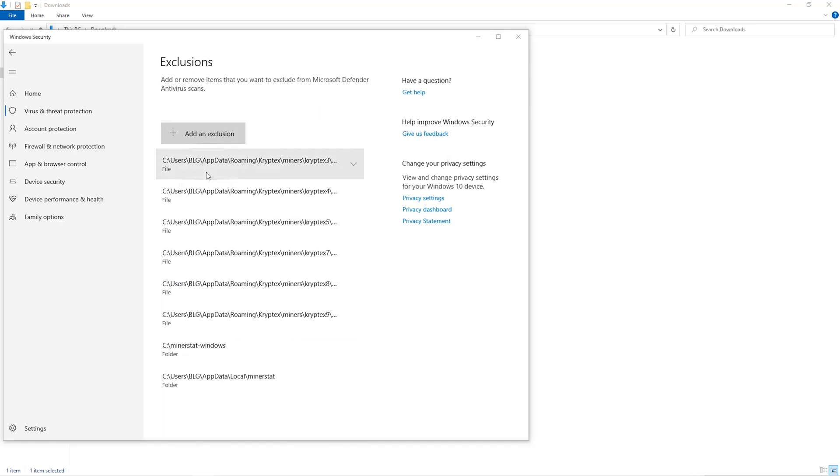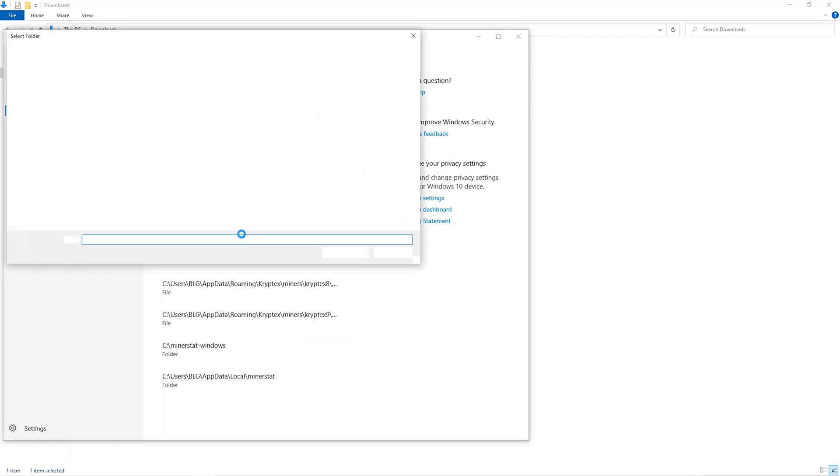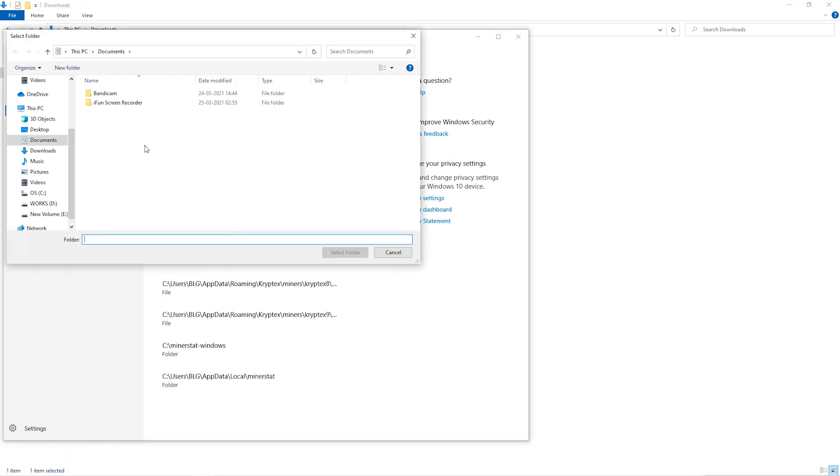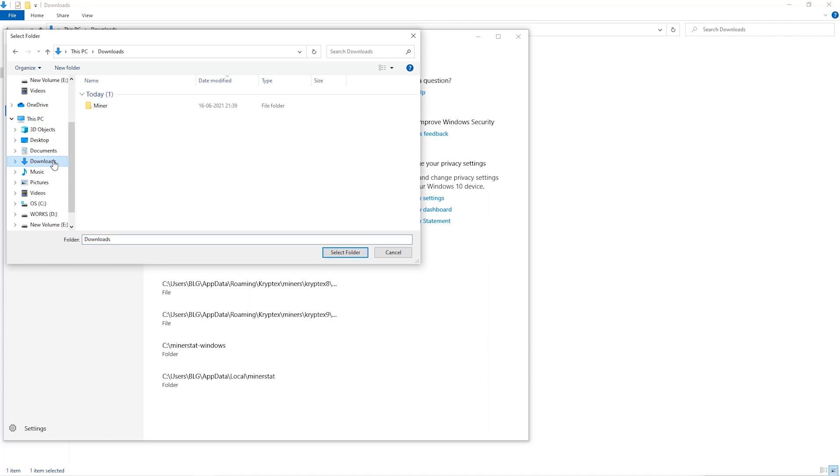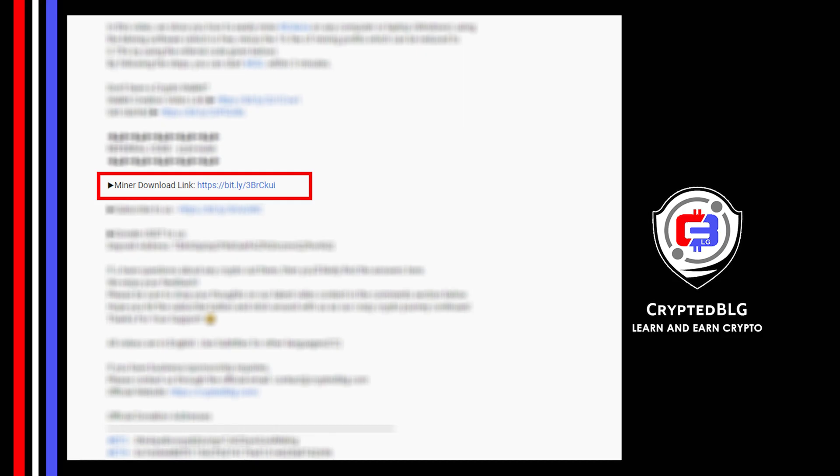Then click on folder from the drop down. Then we'll go to the downloads folder and select the folder that we just created. Next step is to download the miner link in the description.